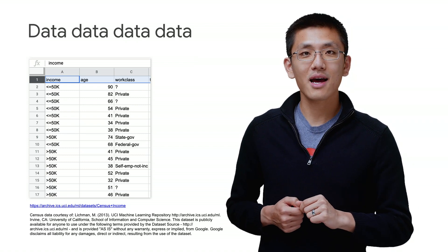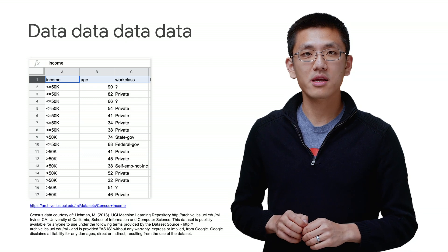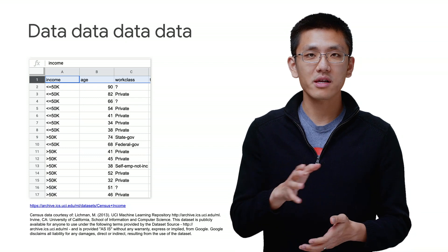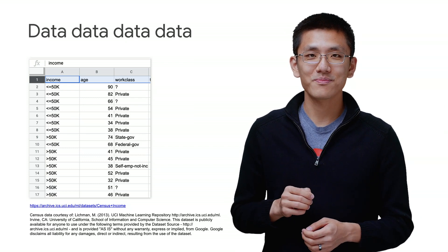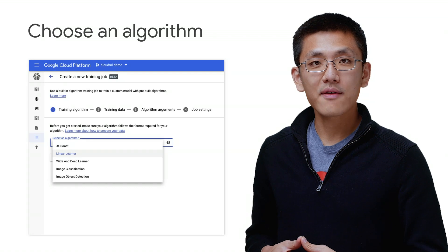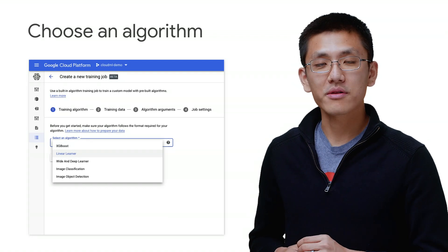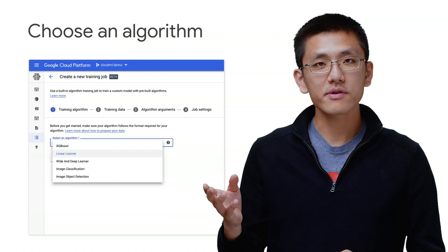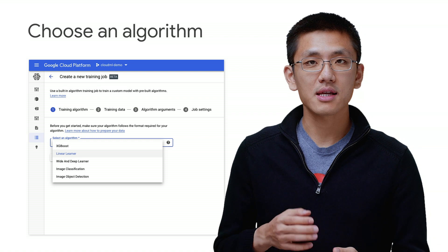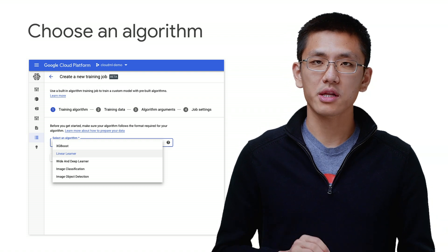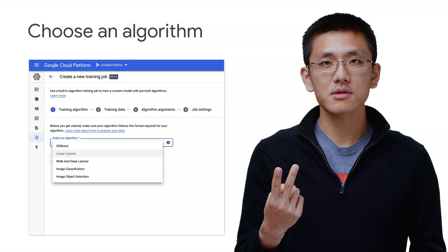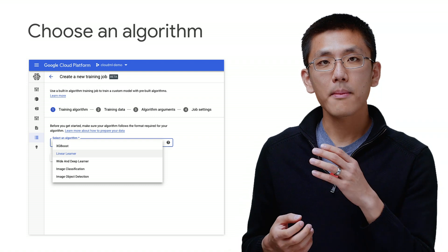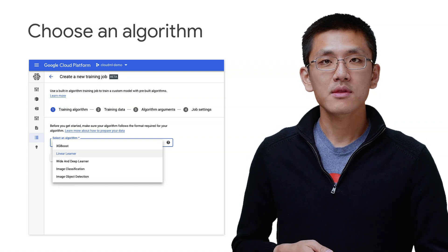let's look at how we can use AI Platform Training to train up this model without writing any code. To get started with AI Platform Training using built-in algorithms, head on over to the Jobs menu in the Cloud Console and click on New Training Job. In that menu, you will see two options. Click on Built-in Algorithm Training.